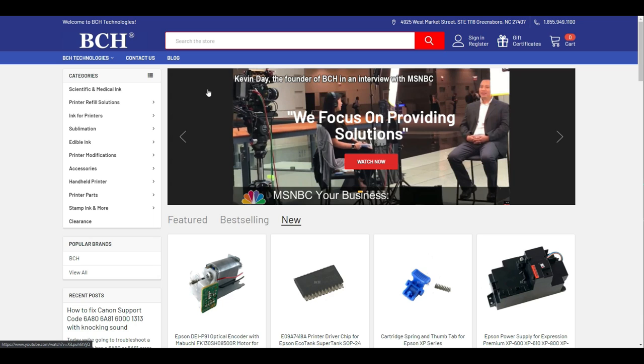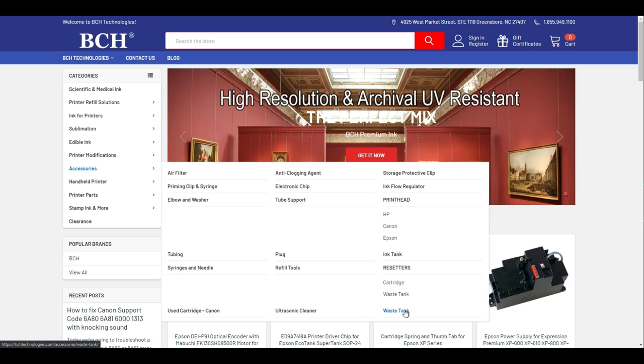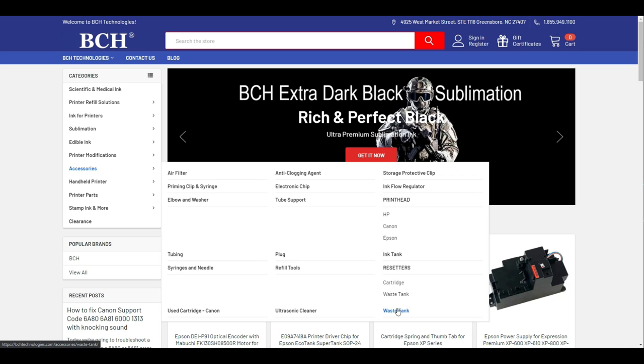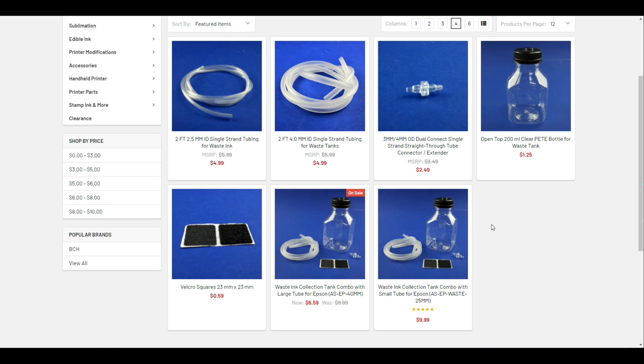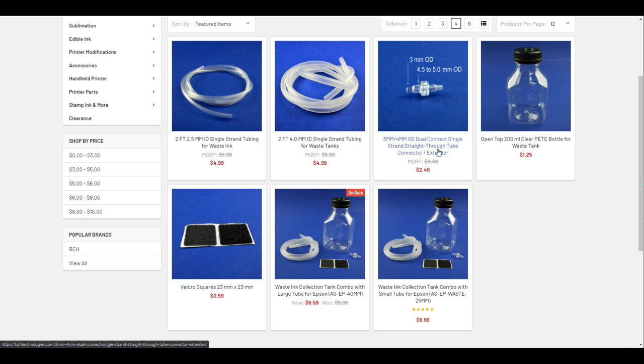Here is what you need. You can go to bchtechnologies.com, go to accessories, and waste tank. You can pick up the pieces you need. There are three things you absolutely need: a tube, if you don't have one; a connector, if you don't have one that works; and some kind of jar. Any jar works. You don't have to buy this jar. If you have a mason jar, you can drill a hole and go for it.